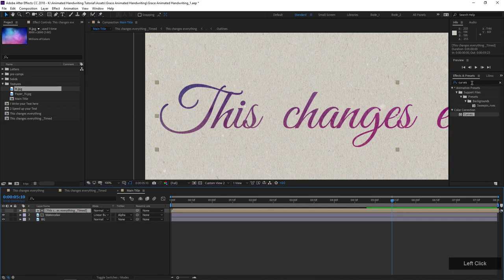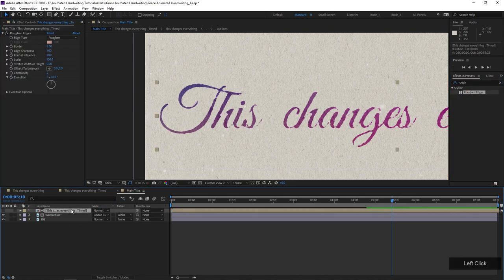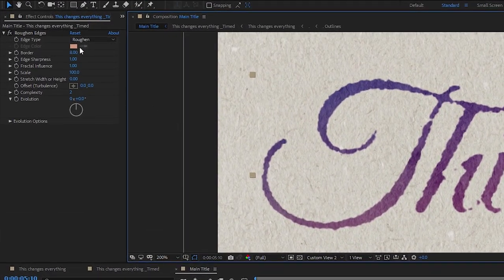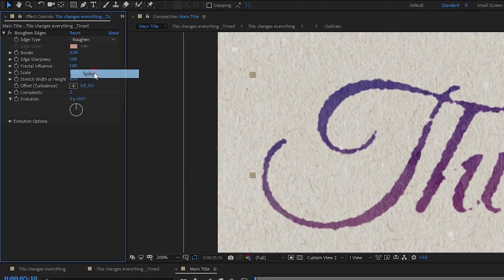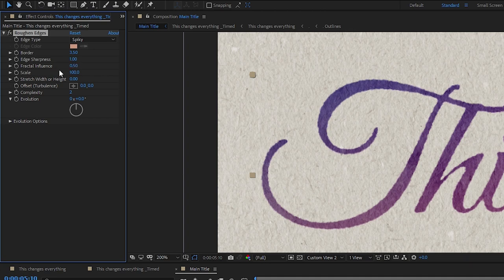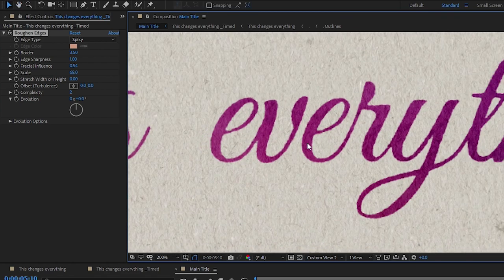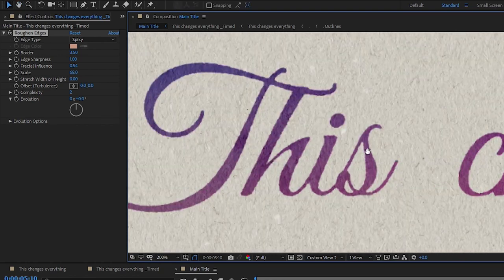Now I'll apply a Roughen Edges effect to my title layer. The default settings don't really work, so I'll change the edge type to Spiky. I found these settings work pretty decently: edge type Spiky, border 3.5, fractal influence around 0.5, scale down to about 60. I'm just looking to have the edge broken up a little bit, and I think that kind of works.